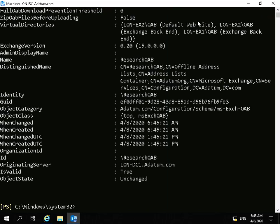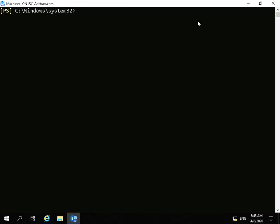So now what we have is a global address list called ResearchGAL and an offline address book called ResearchOAB. For our address book policy, we're also going to tie in the All Rooms list from the resource emails we have in place. So we need to issue another PowerShell commandlet for that. Let's just clear the screen and issue the commandlet.